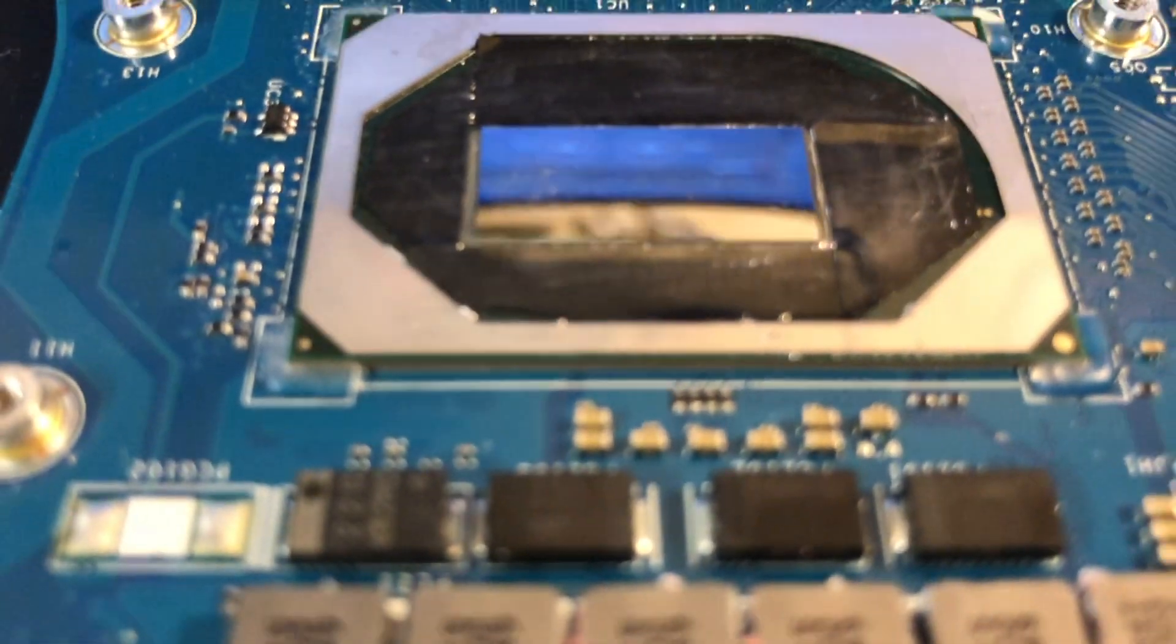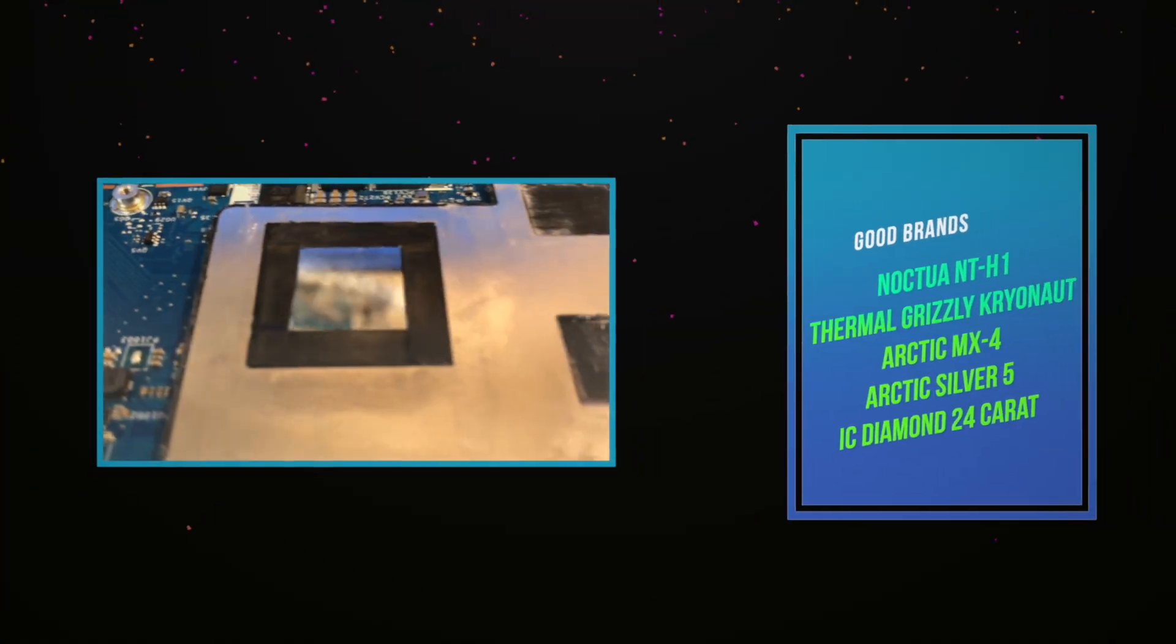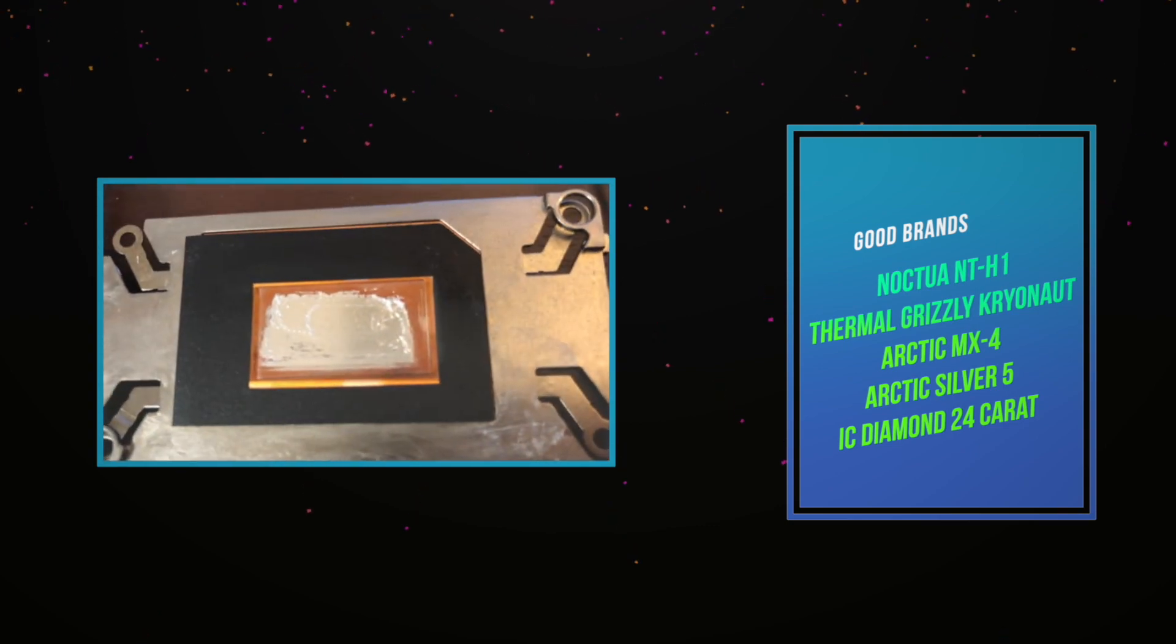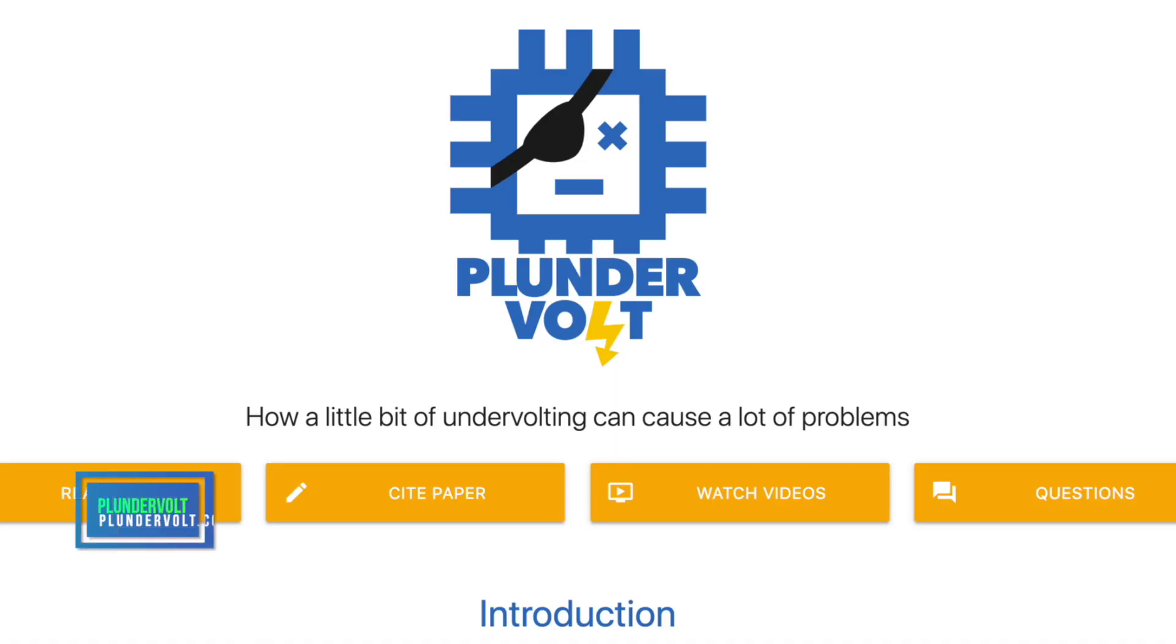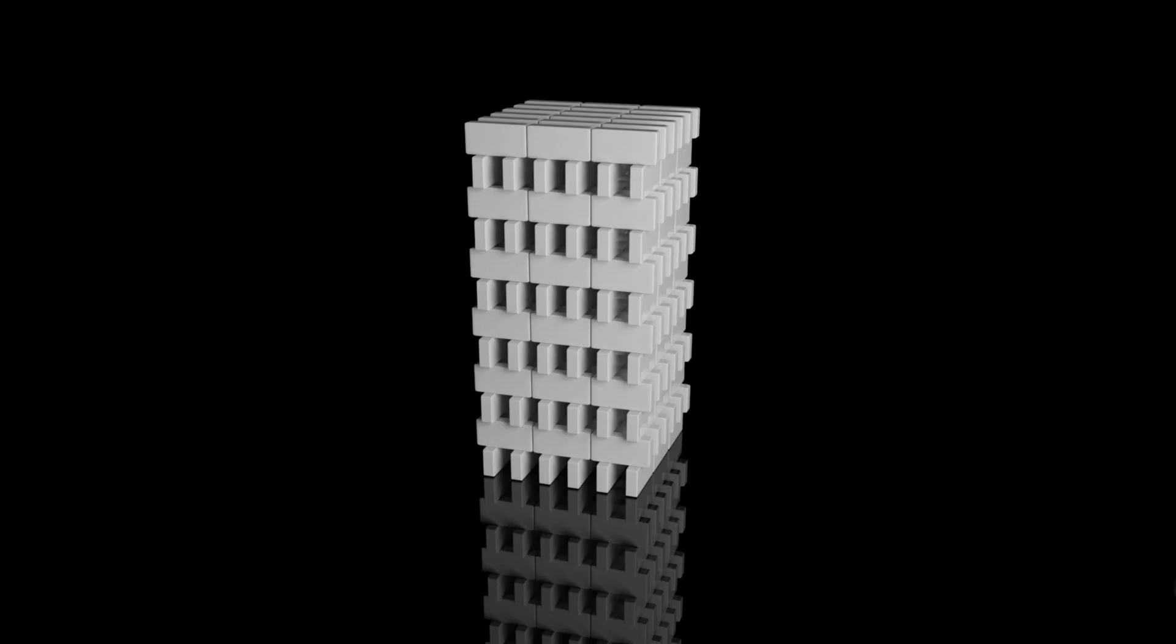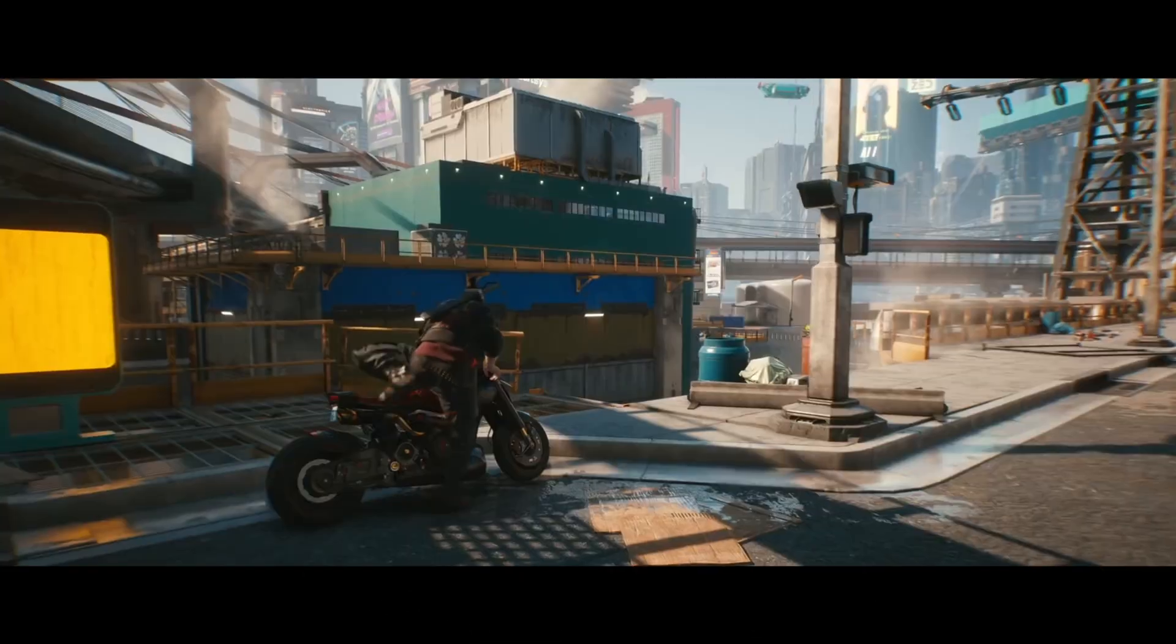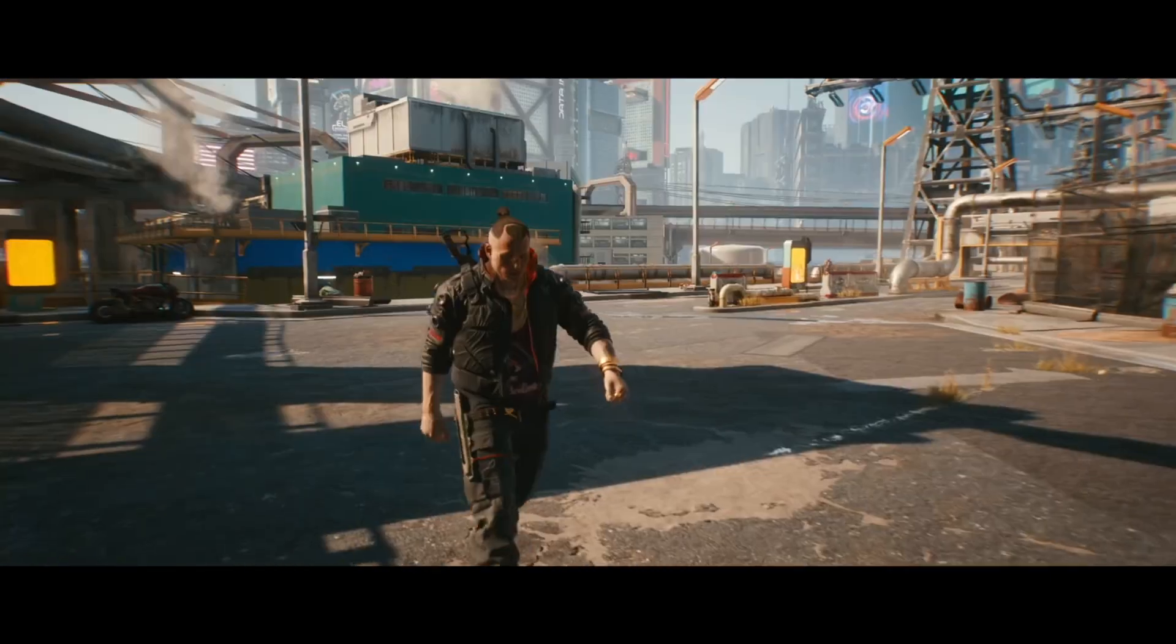The first way is to repaste and undervolt. If you have an Intel 10th gen CPU, then undervolting is not an option as it's been disabled from the manufacturers. Some other laptops are able to get around this by flashing the BIOS, but it's risky and may void your warranty or even possibly brick the system. Since this is a 10th gen, my only option is to repaste.